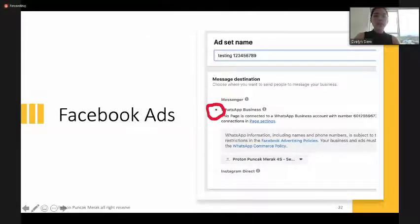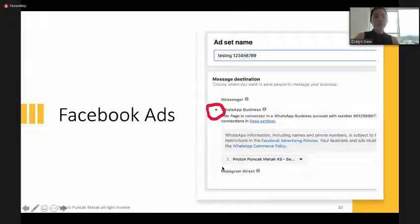Usually I choose the Messages option so customers can directly message me, and I select WhatsApp Business so customers go straight to my WhatsApp.